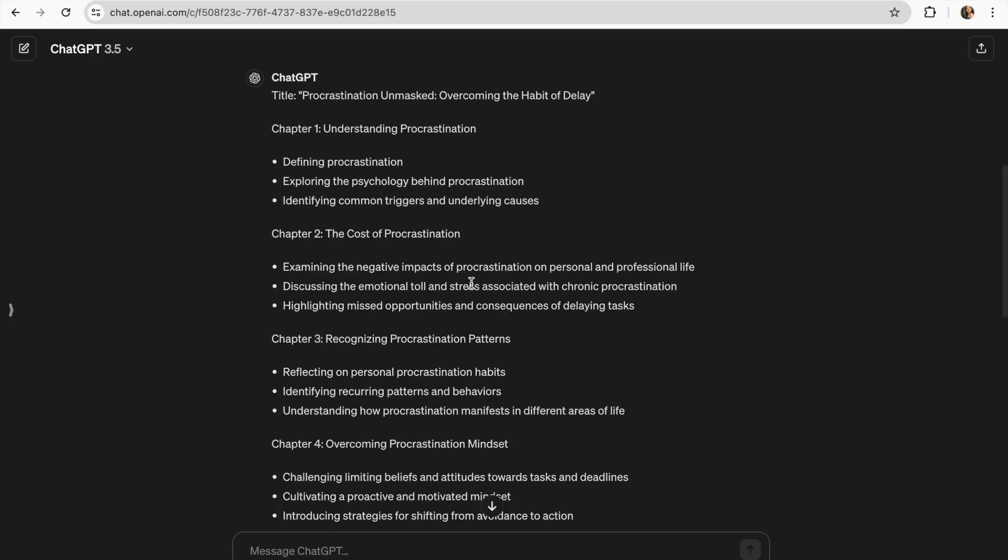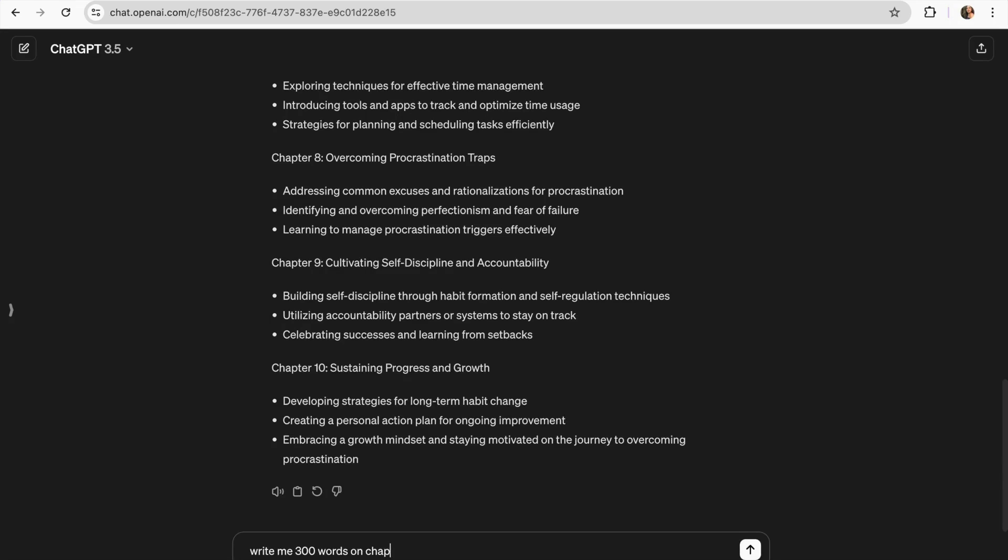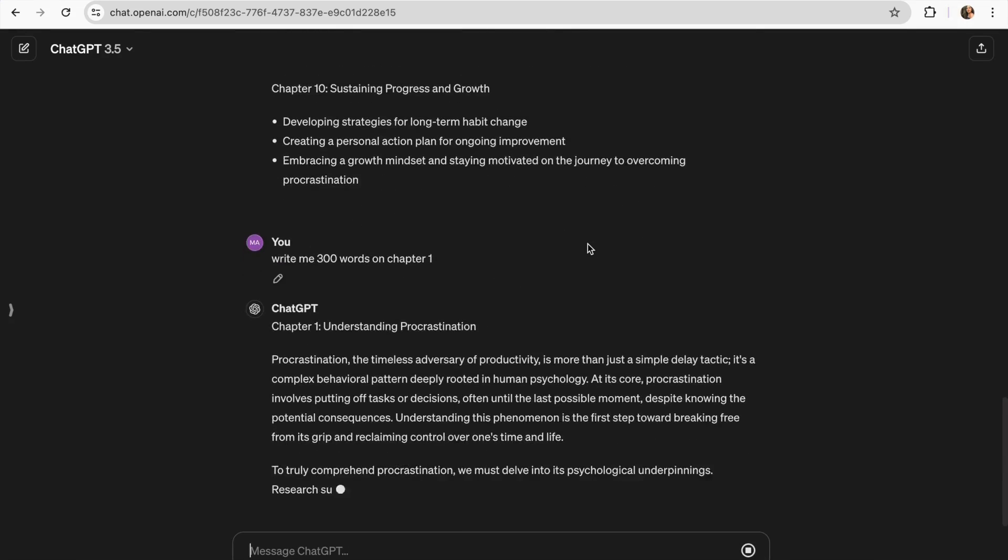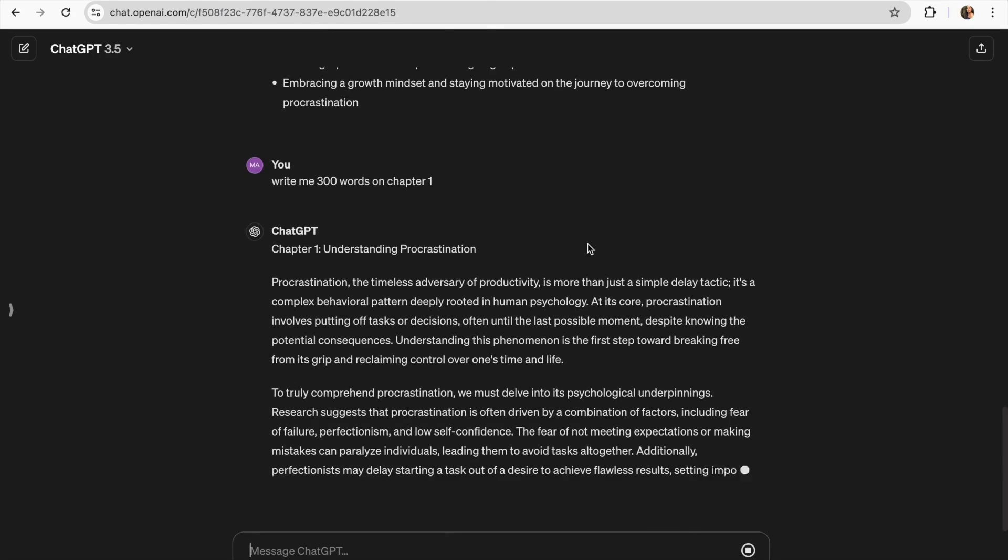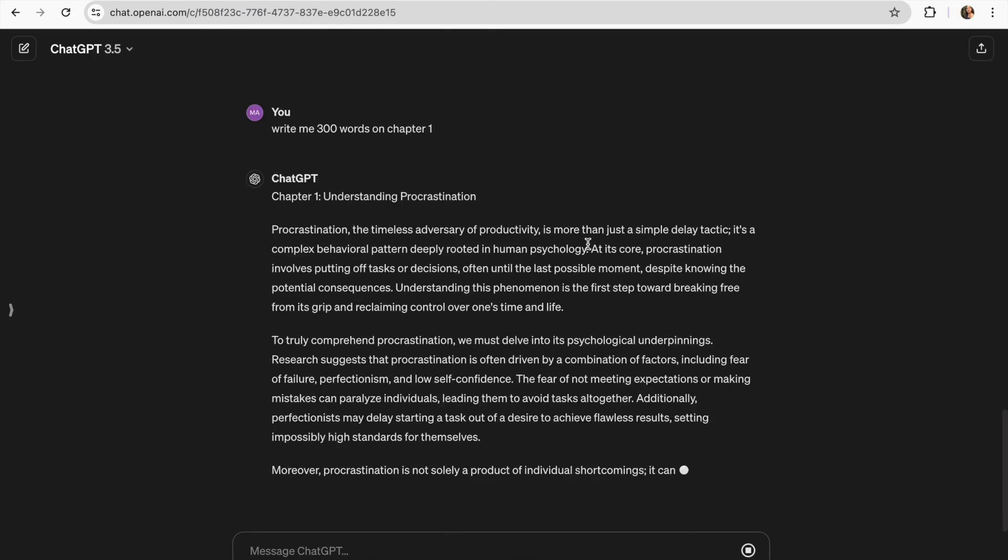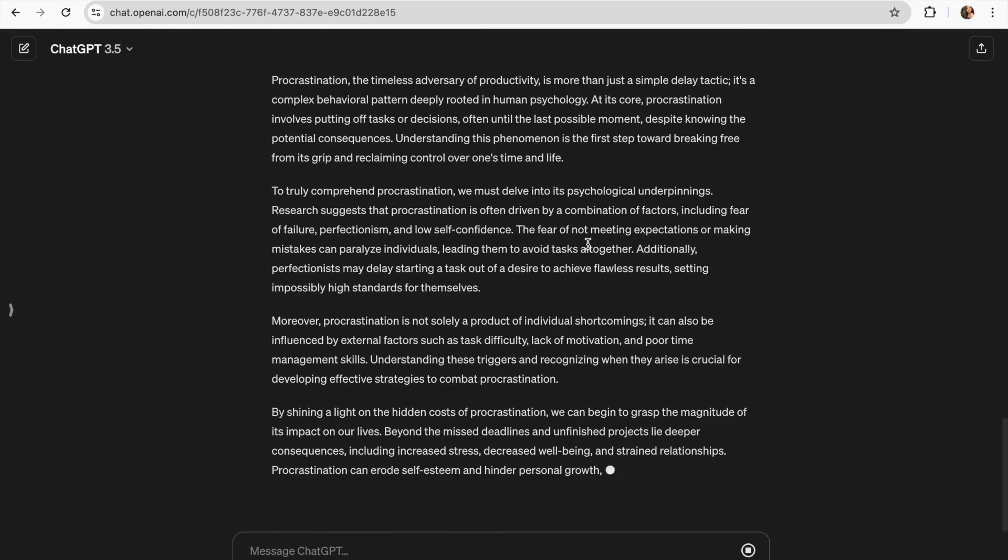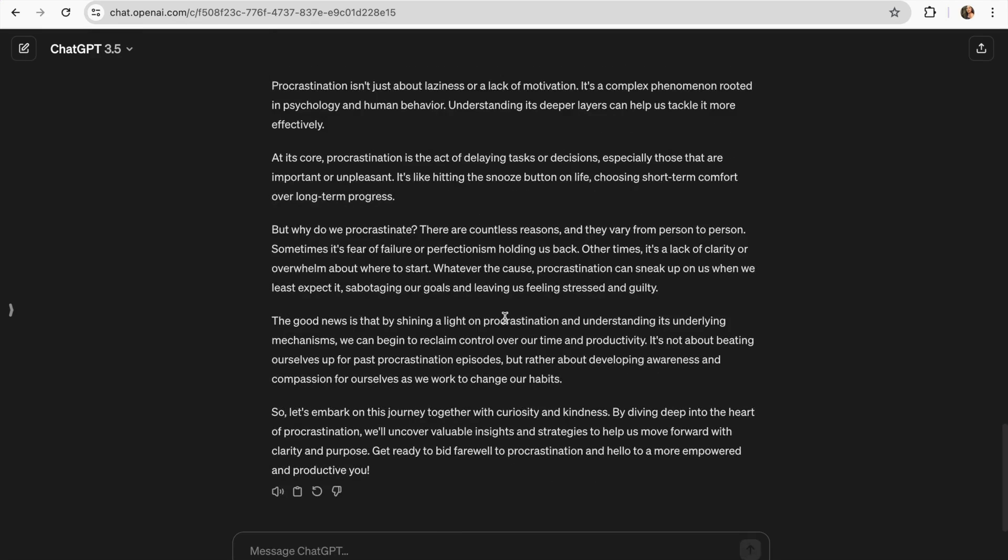Once our outline is done we can work on each chapter. So now what I'm gonna do is I'm just gonna go and type write me 300 words on chapter 1. When using this prompt you can control the tone of the writing and be specific about how you want your ebook to sound. This will help in avoiding robotic responses and you're gonna keep doing this with all the chapters. It's important that you add your personal touch to the book because while ChatGPT helped us to create the base, you make it unique.